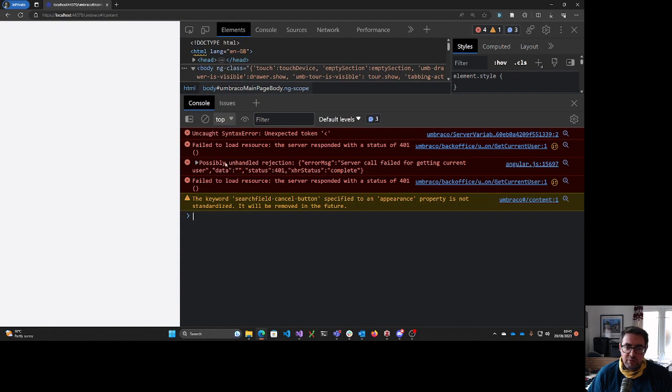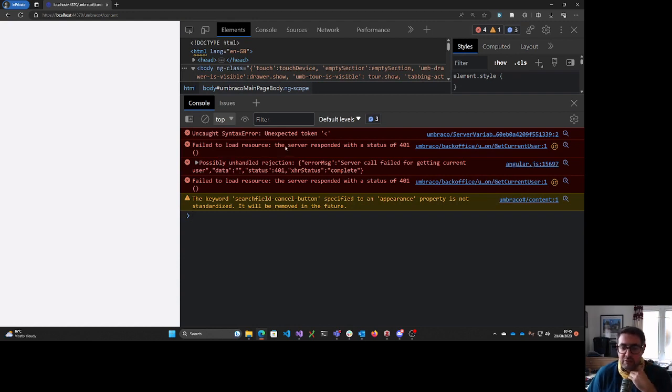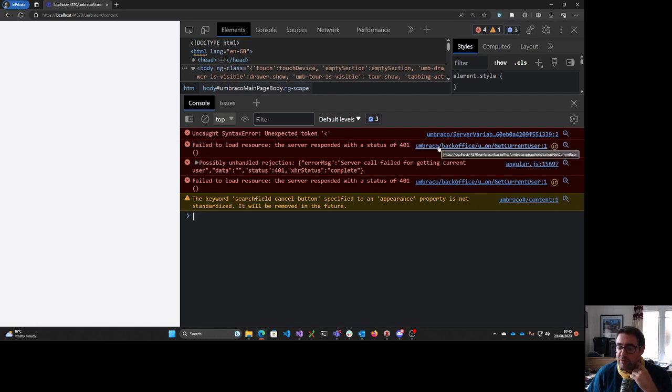So we've got the main culprit here appears to be the fail to load resource the server responded with 401. So that's coming from Umbraco slash backoffice slash Umbraco API slash authentication slash get current user.